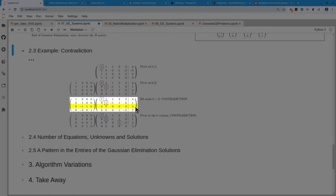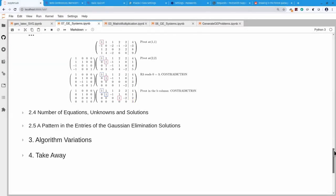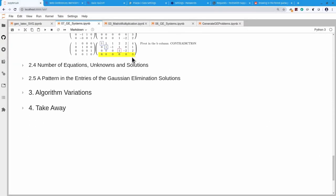A computer program in general is not programmed to look for such special cases — it would assume everything works and only see the problem at the very end. So the computer program comes here, needs a pivot, sees zero, looks underneath, sees zero, no pivot, so it moves sideways. It has no pivot here, looks underneath, sees a pivot, so it interchanges rows 2 and 3. Now it has a pivot, looks in the next column, no pivot, moves to the right, and is in the B column — and in the B column it has a pivot. That means a contradiction. So from the computer program's perspective: if after finishing Gaussian elimination there is a pivot in the B column on the right-hand side, there is no solution.